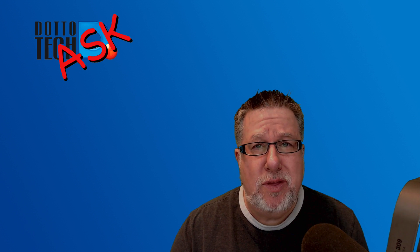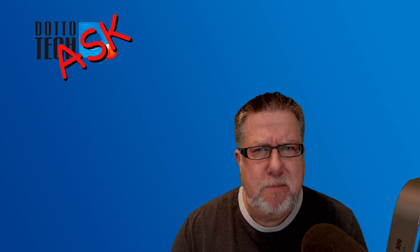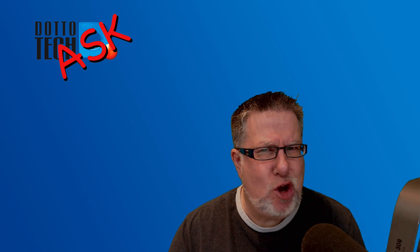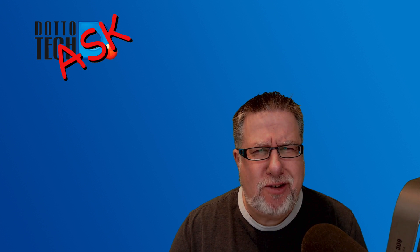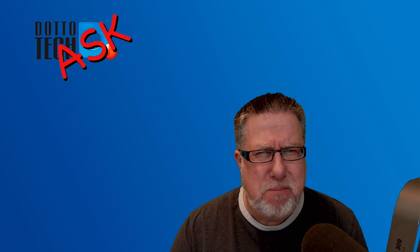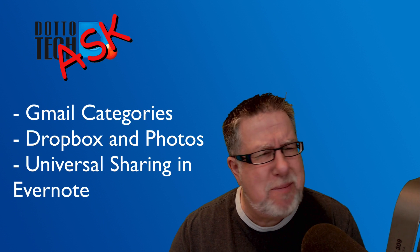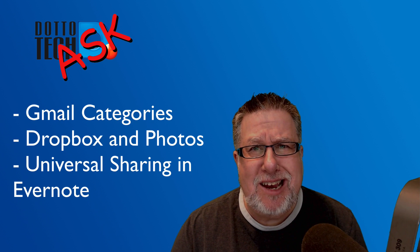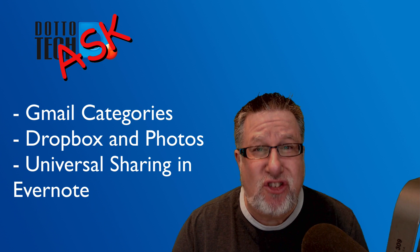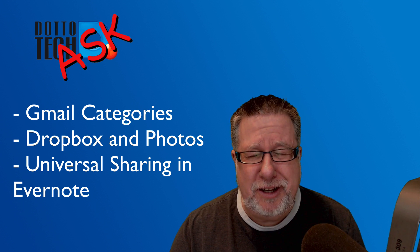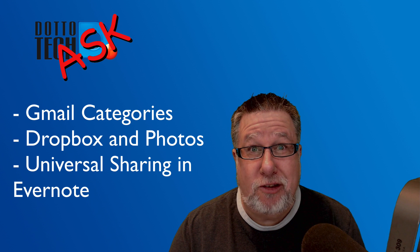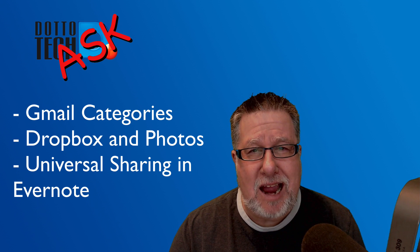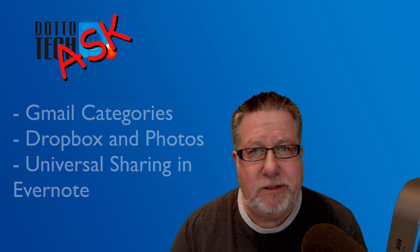Steve Dotto here. How the heck are you doing this fine day? Me? Good. That's the way I'd put it. I'm good. Today on Ask Dotto Tech, we've got three burning questions you have. The first is regarding Gmail categories, the second is photos and Dropbox and the third is sharing in Evernote. It is practically a celebration of cool tech today on Ask Dotto Tech.